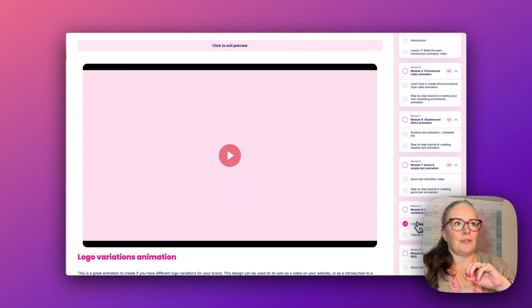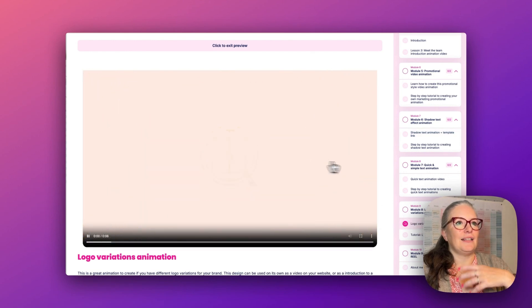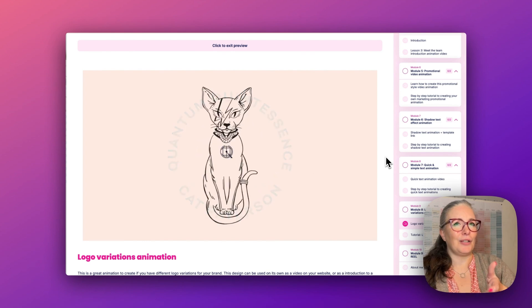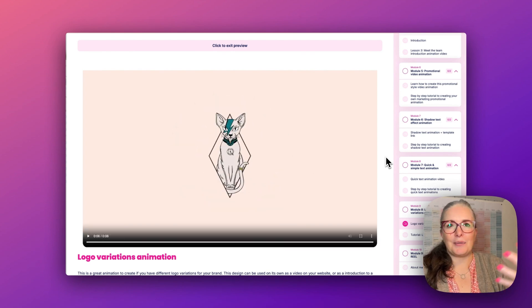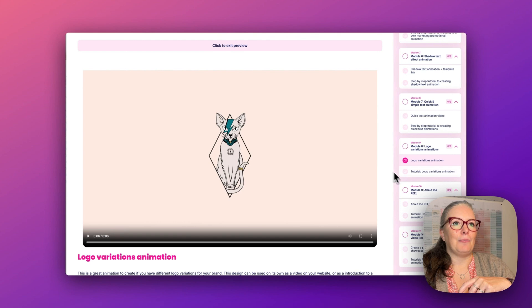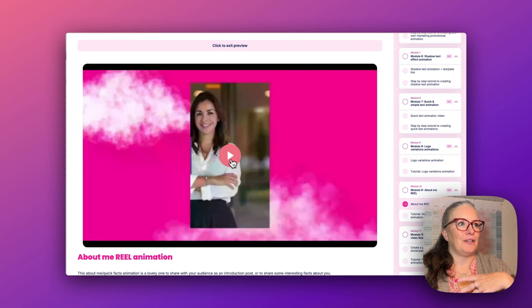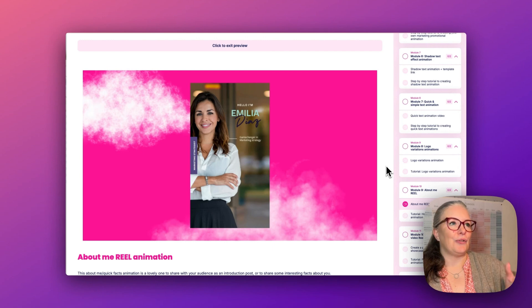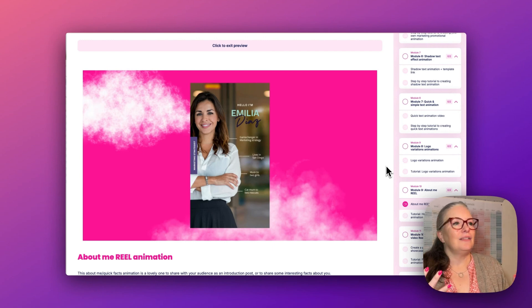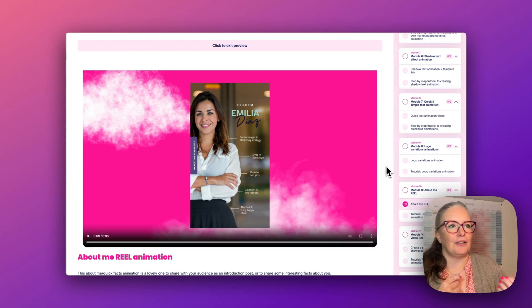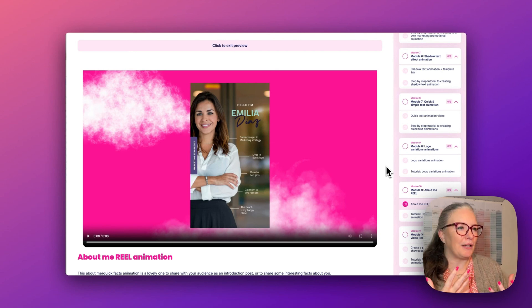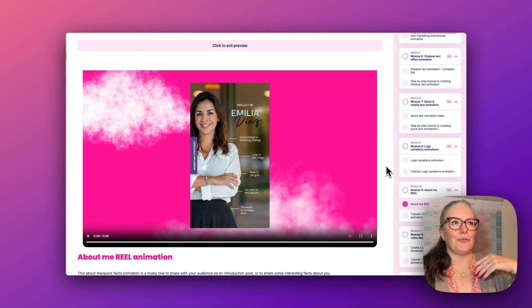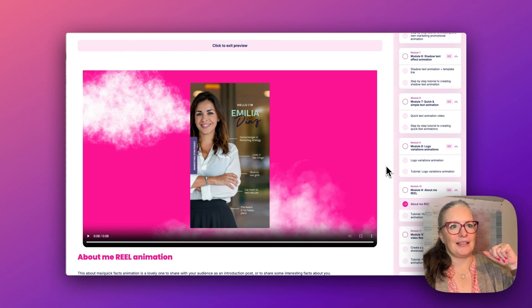This one here we've got a logo animation, and again this is just to show you how we can create simple yet really quite effective animations that you can use across your website and your socials. Then we have the about me reel — this is one of my favorites. It's actually really simple to create but you can use this for a lovely introduction reel on your socials. Every once in a while you can share some fun facts about yourself that people may not know, and if you have new followers this is something you can reuse and update.